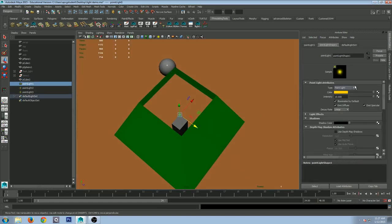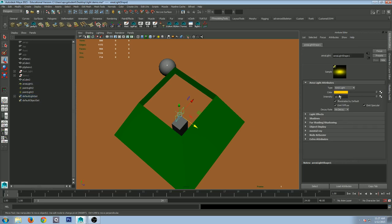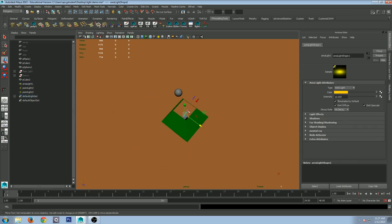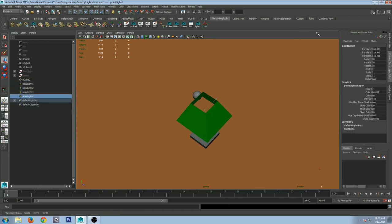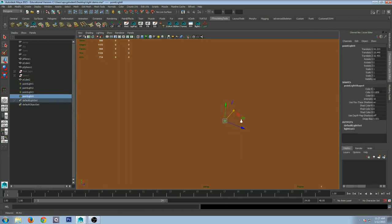Now you can get all fancy. Watch this — I come over here, I can do an area light. Actually, let's go back one step — I'll duplicate this and move it over.